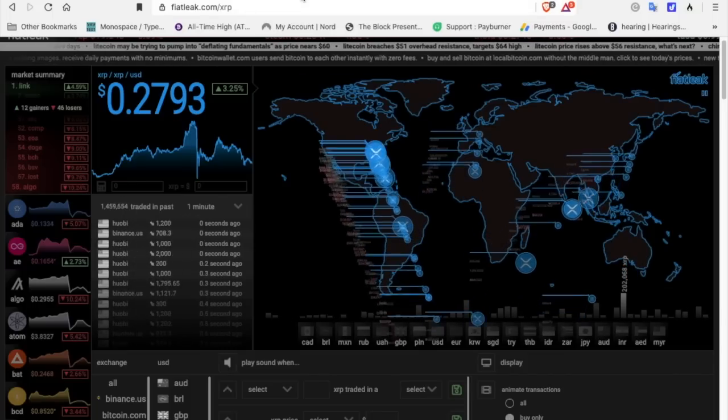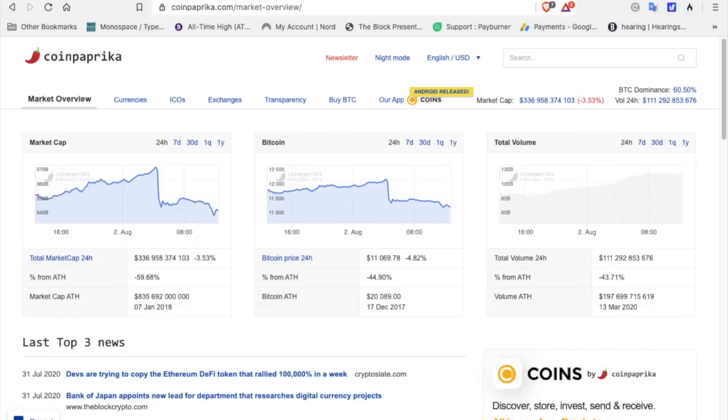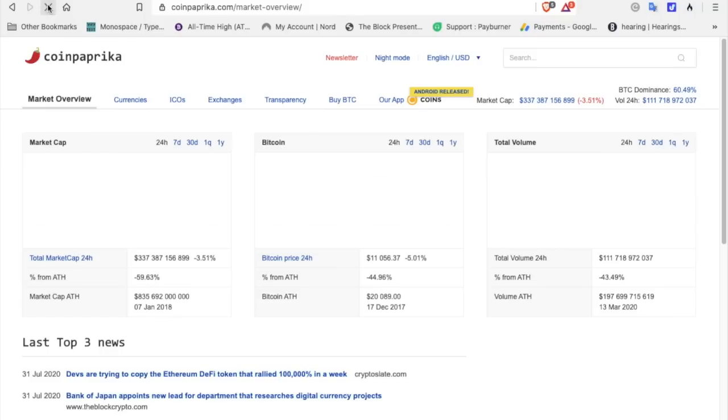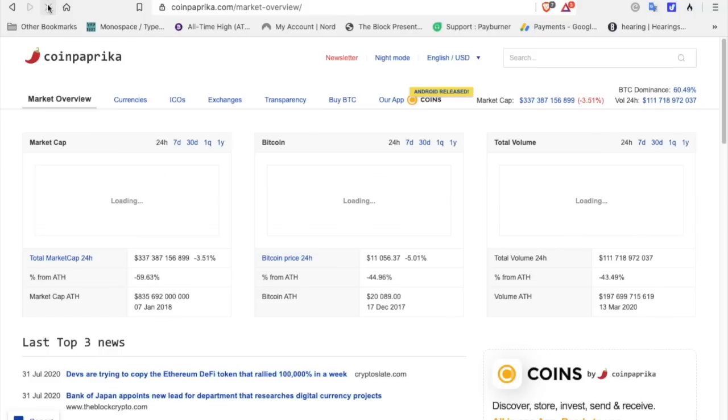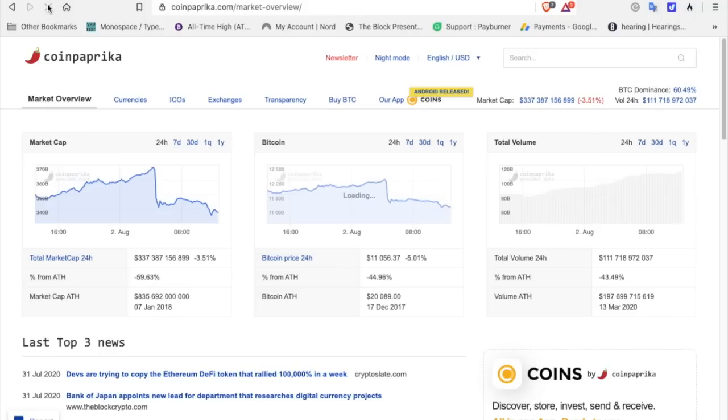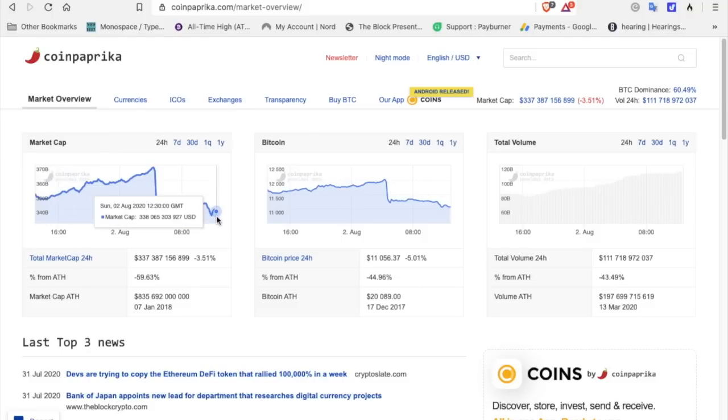Let's go to CoinPaprika. This is my go-to for cryptocurrency prices. And let's look at the... Let's do a refresh. And as you can see here, we took a dive. We're currently at 337 billion on the market cap.